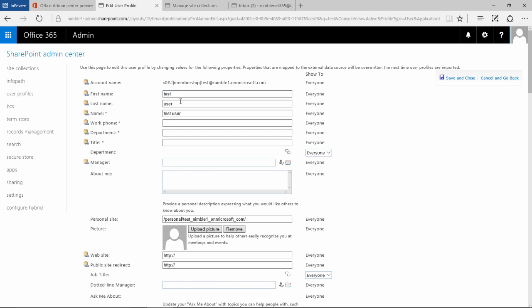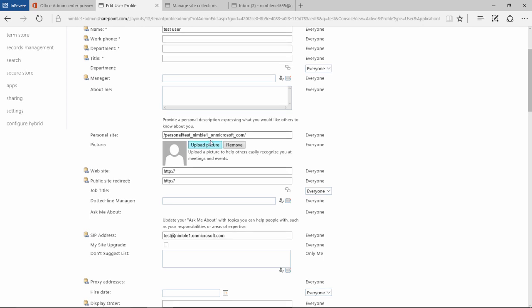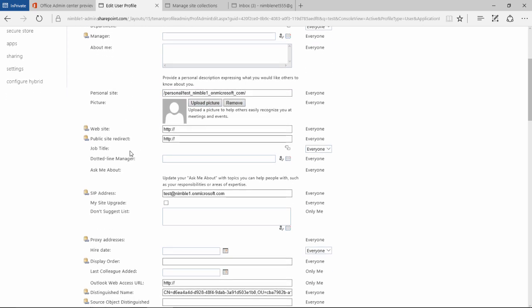At the very top we've got first name, last name, work telephone number, department, and a whole host of other properties we can add here, including the ability to add a picture. The list goes on.